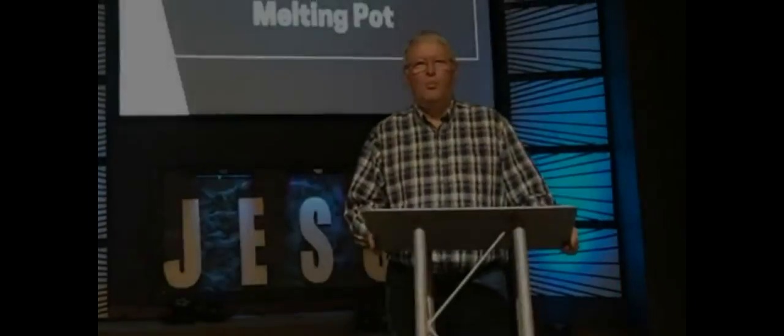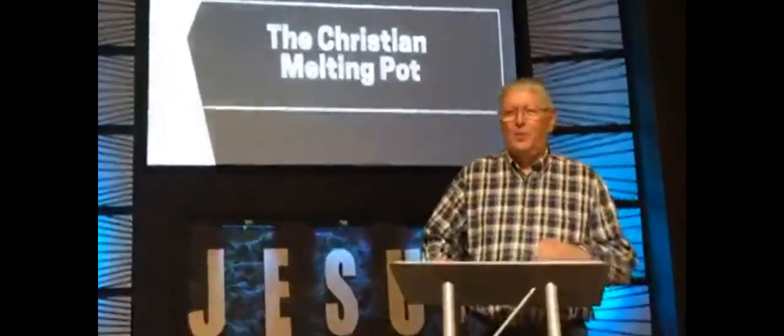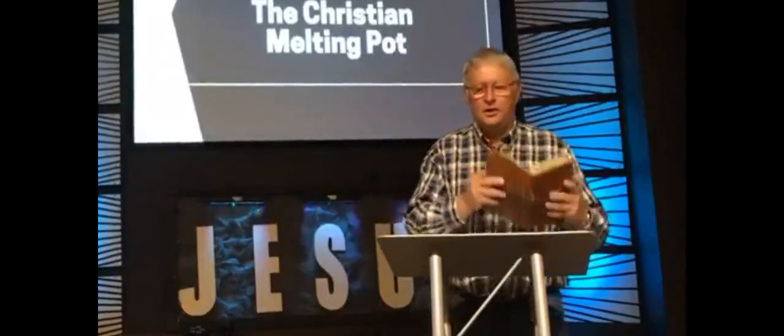Good morning, and welcome to church. Well, this morning, if you've got your Bible with you, if you would open to Romans chapter 14, we're going to continue in Romans this morning.